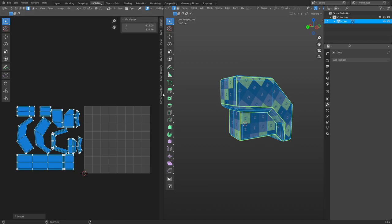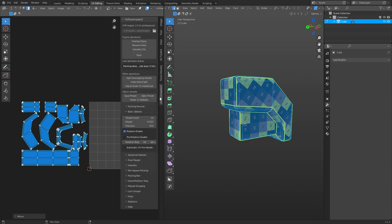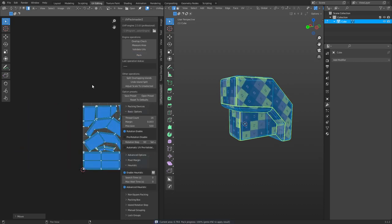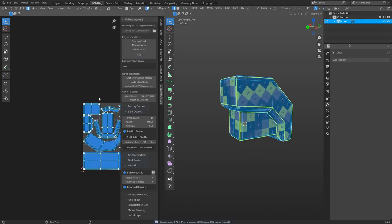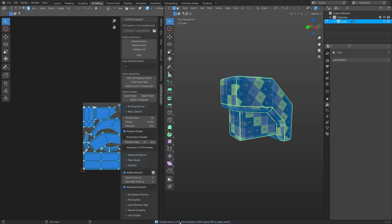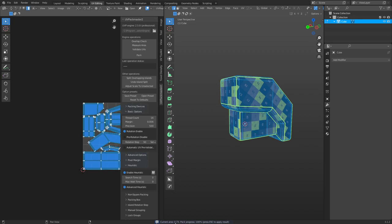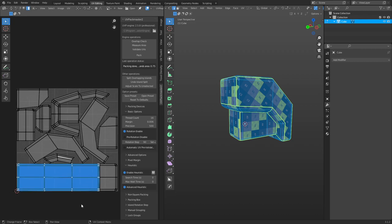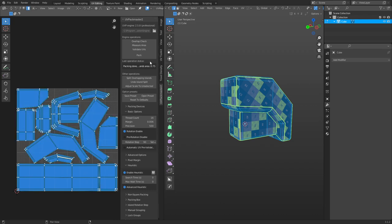There's an add-on called UVPackmaster that will try to figure out the most optimal solution for packing UV islands, and it works really well. Running it quickly — pack those islands, set the spacing so they're a little closer together — and the current area is 0.732, so we're at 73%. It keeps trying to find the best solution and we're already at 75%. This is Packmaster 2 — Packmaster 3 is also available. You can definitely check that out.